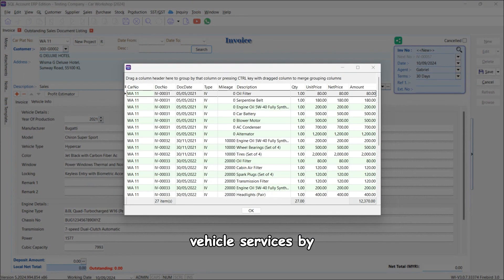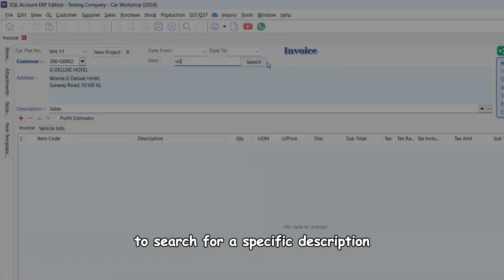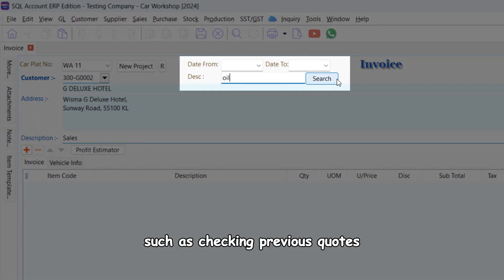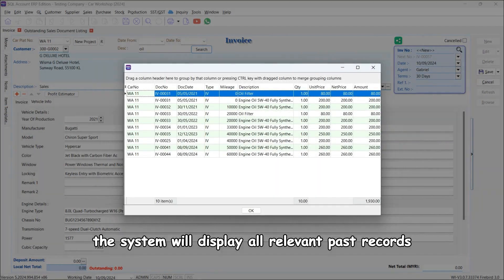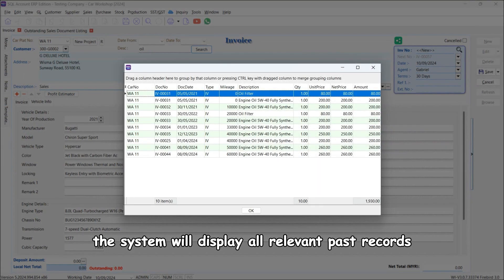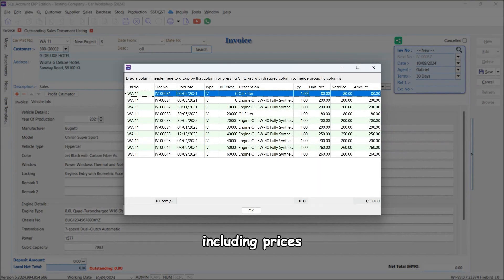Users can access the full history of a vehicle's services by clicking the search button. To search for a specific description such as previous quotes for engine oil, just type 'oil' in the description column. The system will display all relevant past records including prices.